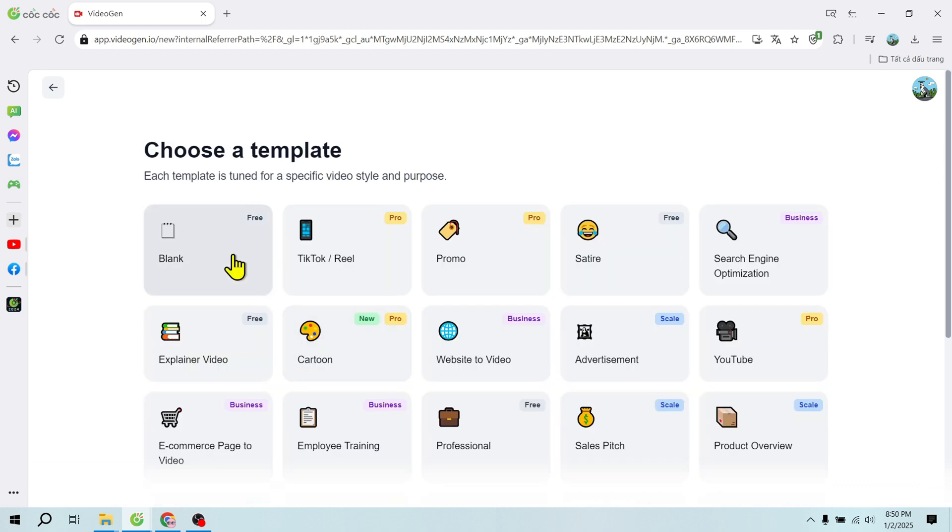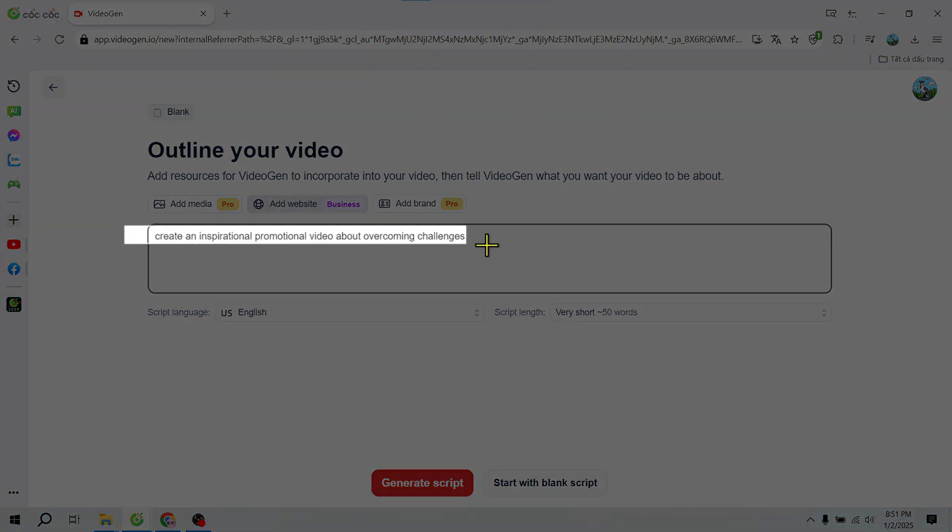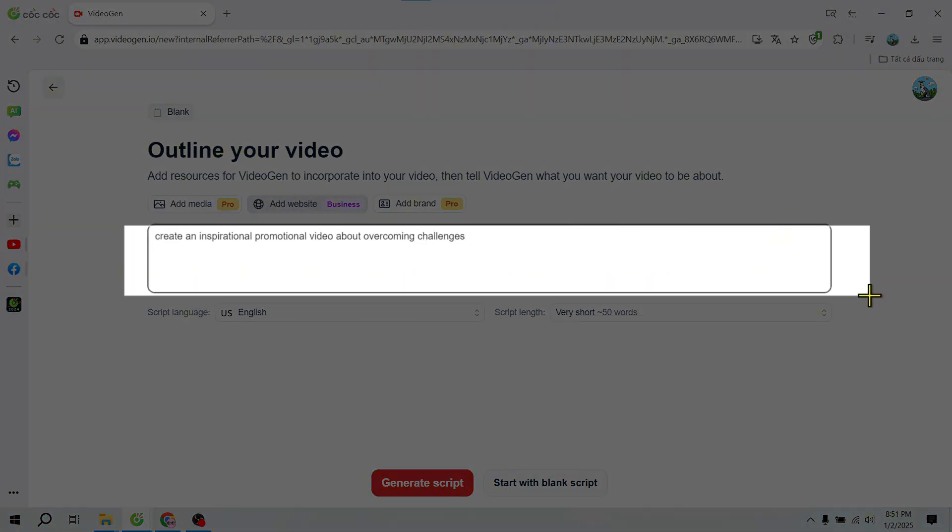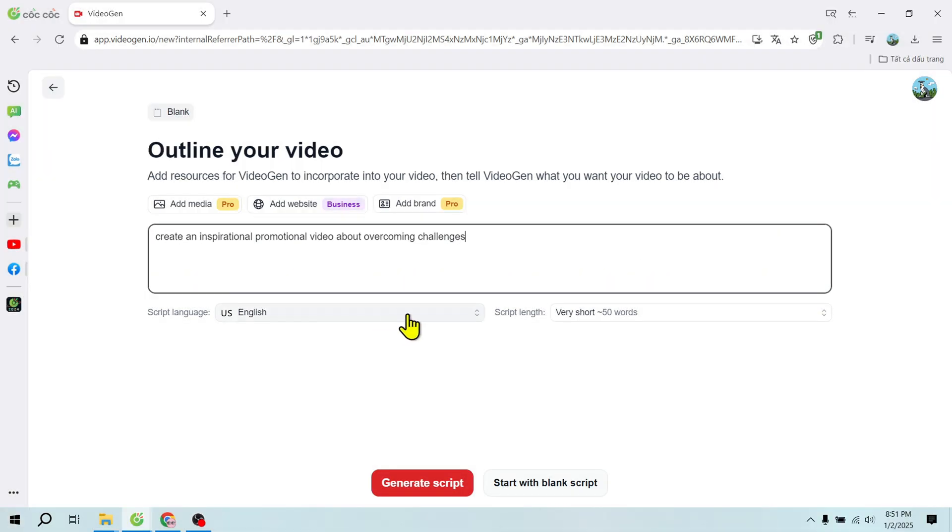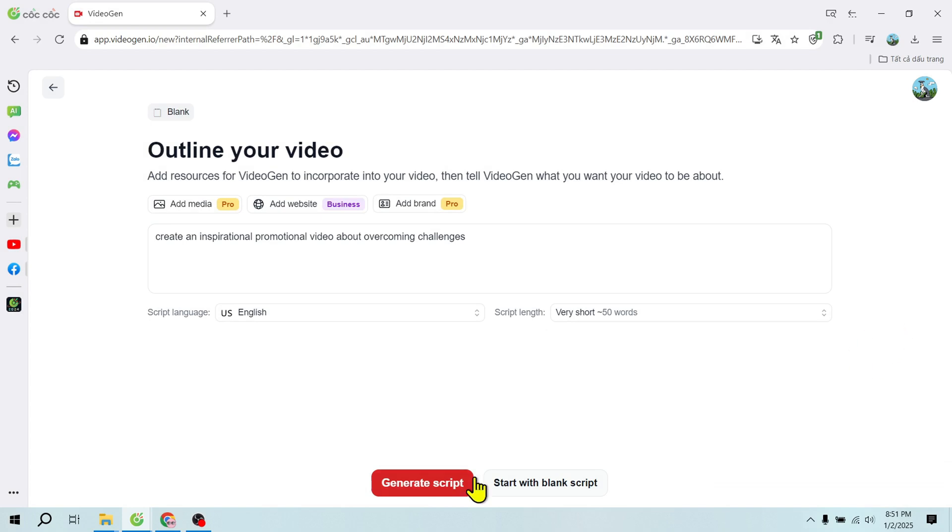For example, if I want to create an inspiring ad about overcoming challenges, I just enter a description, set a 60-second duration, choose the engaging style, and VideoGen AI will generate a complete script in seconds.